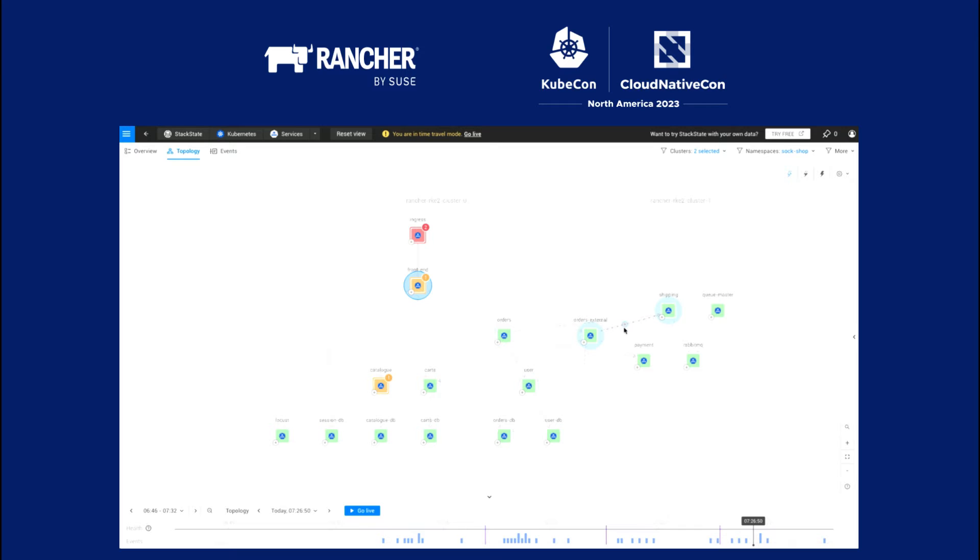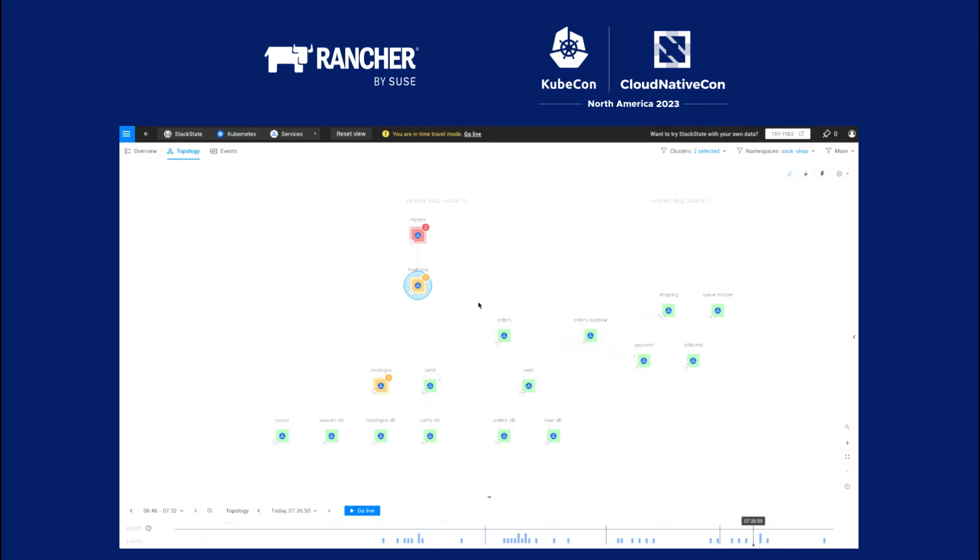And what you see is the communication between the clusters. StackState actually detects network traces and sees that there's communication going on between those two clusters. You see the orders microservices are actually talking to the shipping microservice and to the payment microservice that live in our fulfillment cluster. This is an application that runs a real enterprise application.